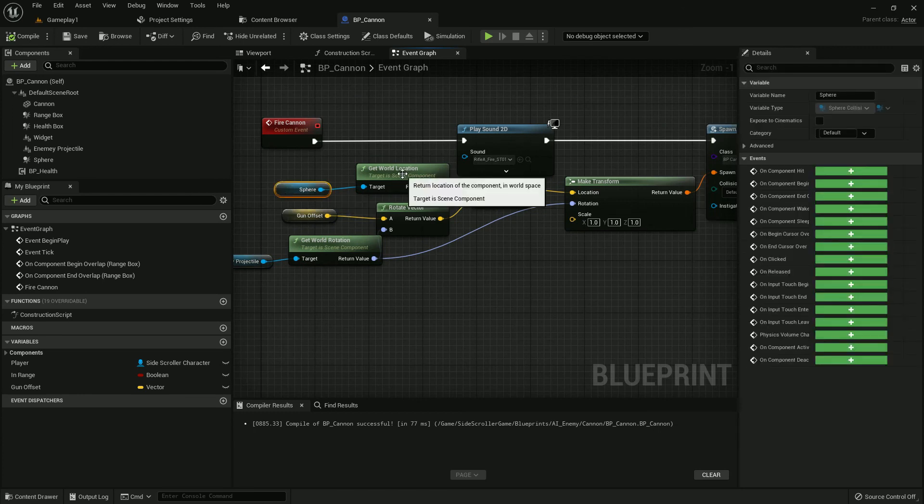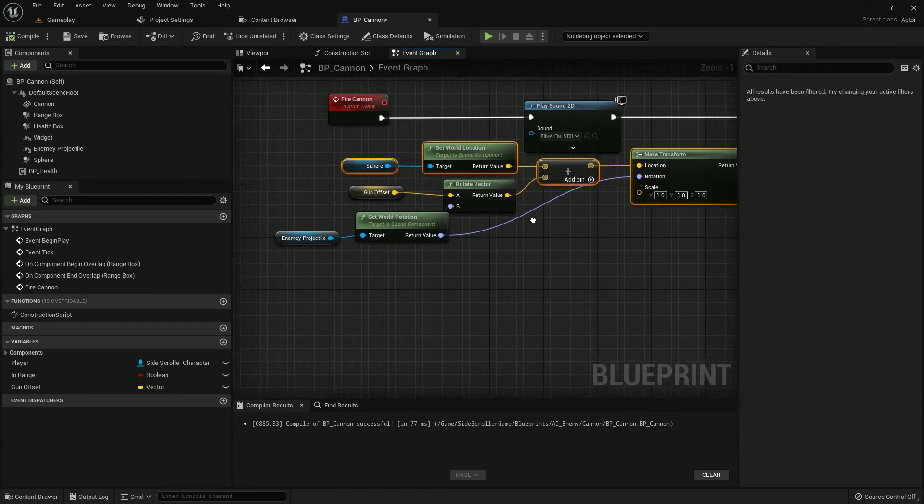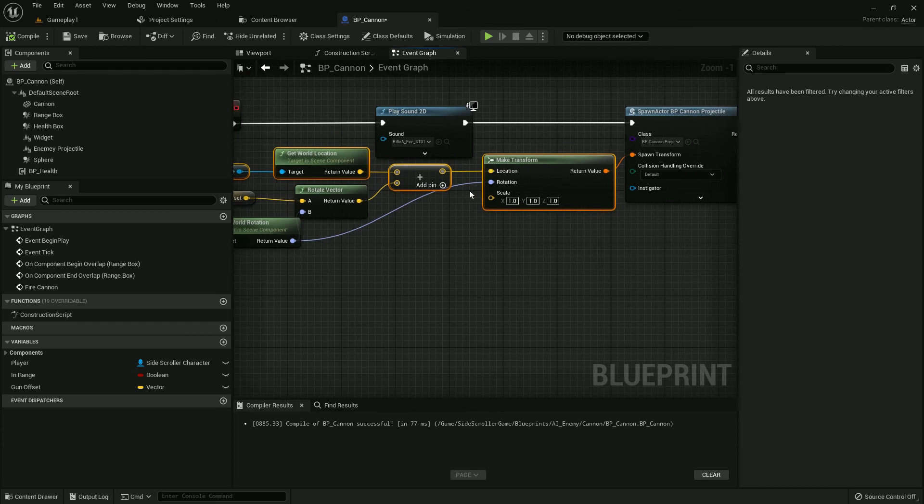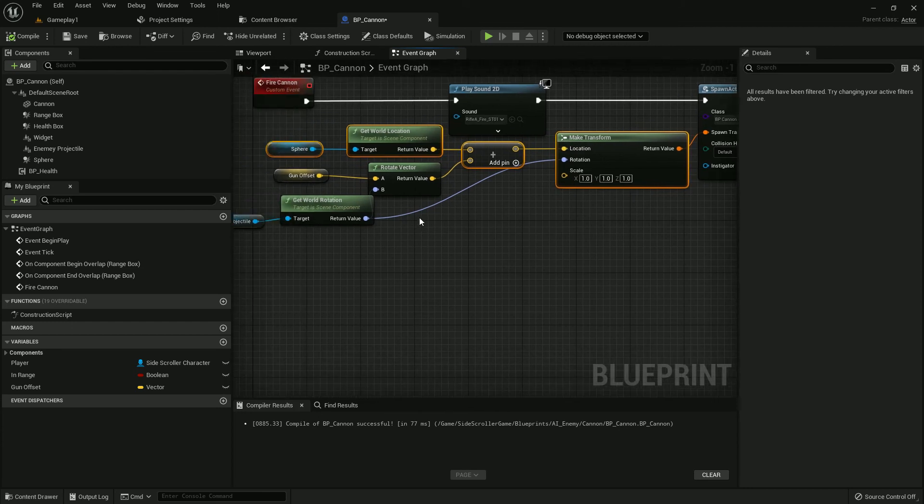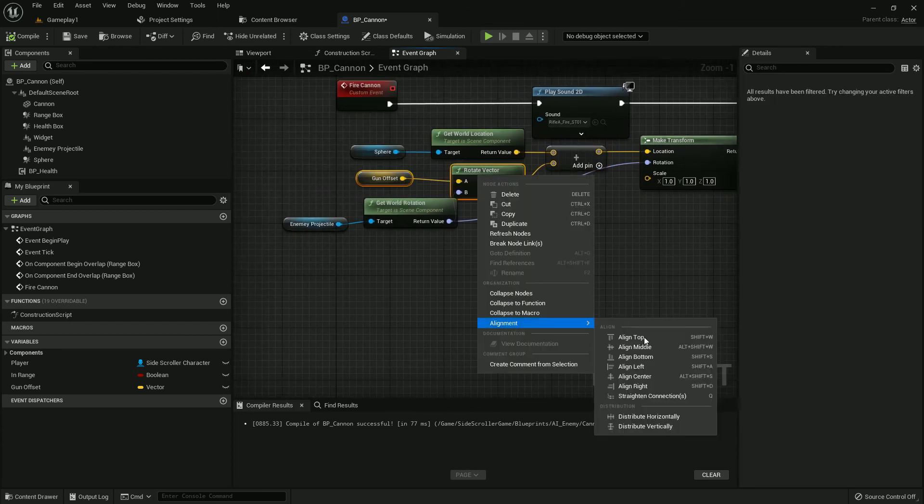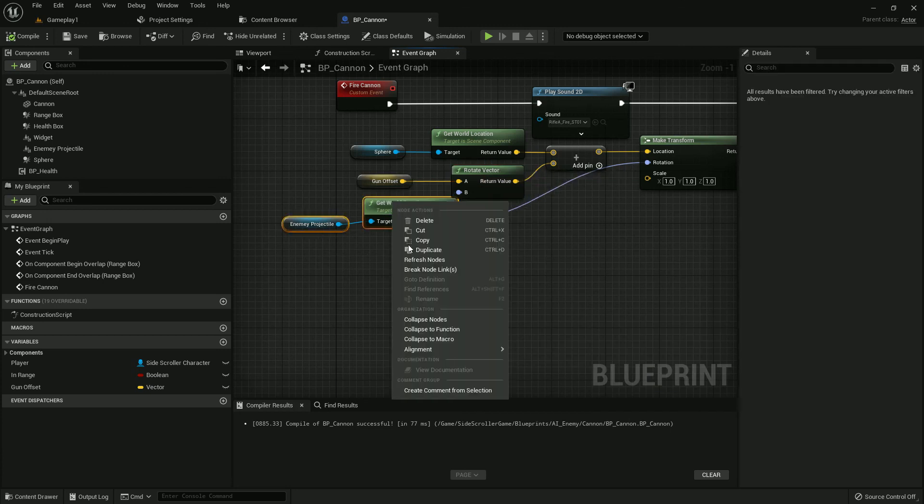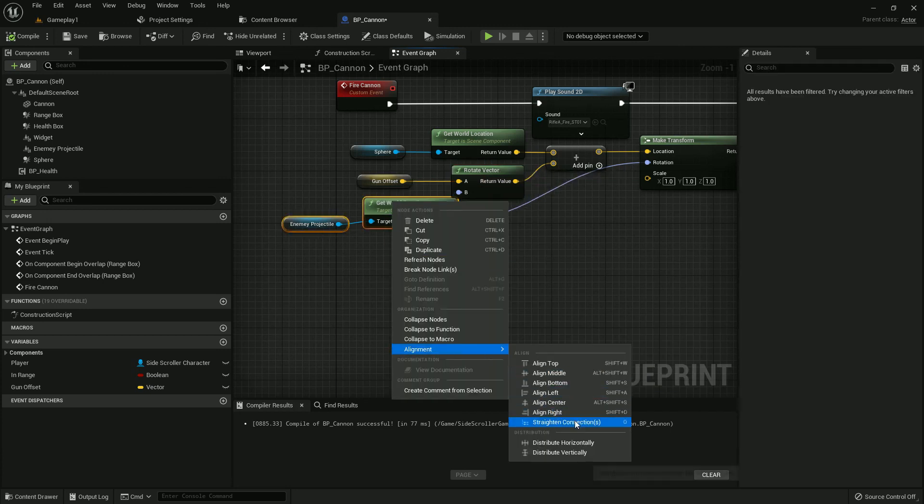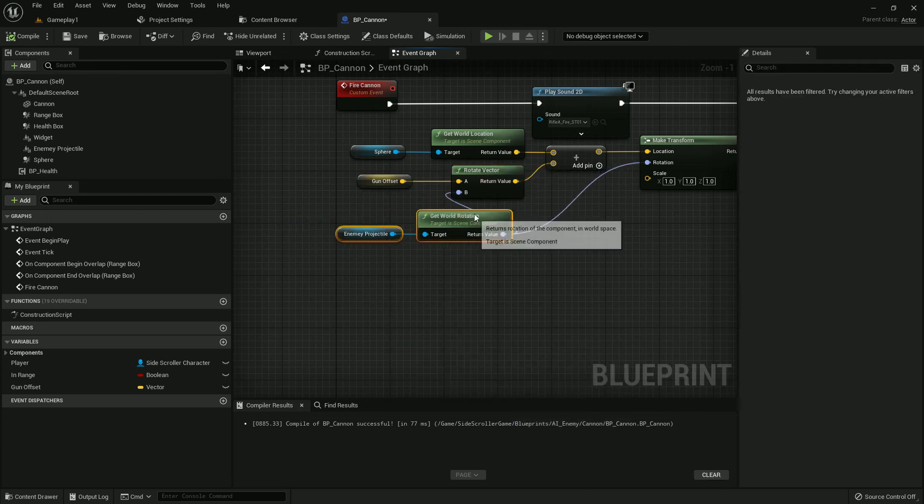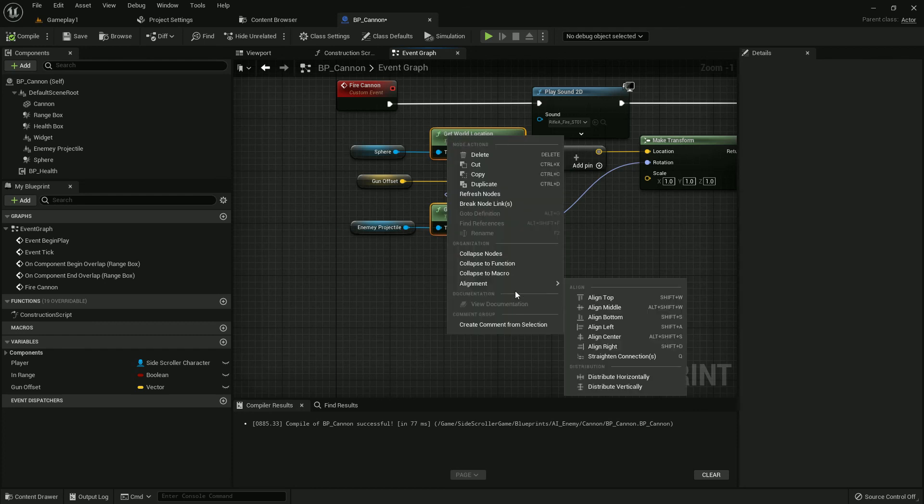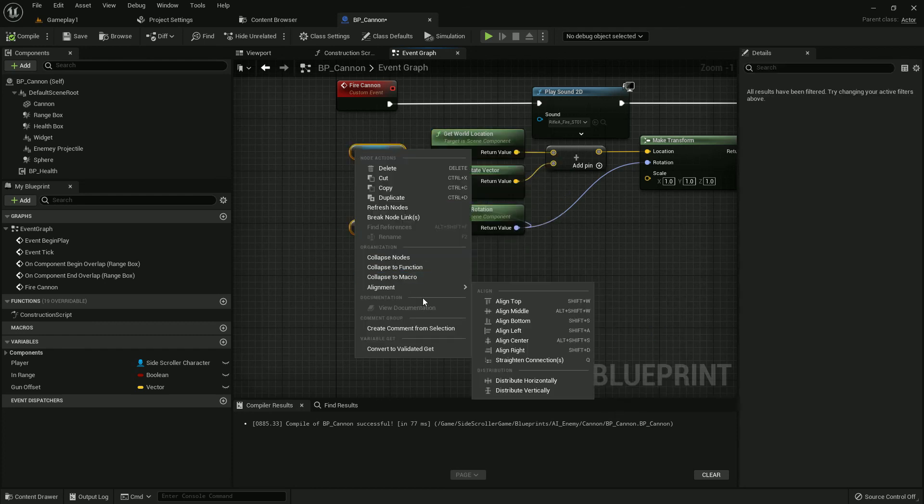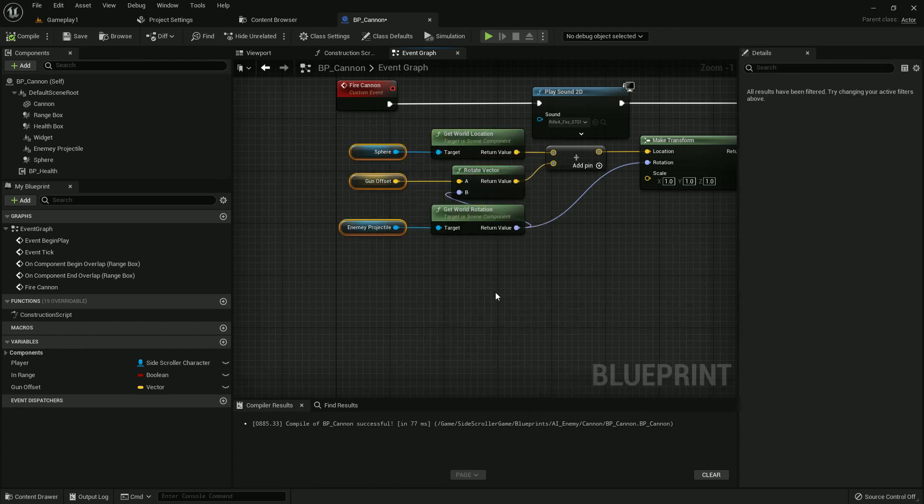Now make it a little organized. Make it straight, align nodes properly throughout the blueprint graph.